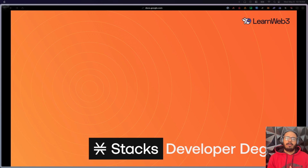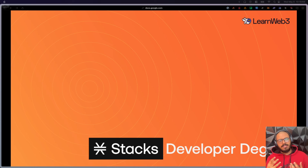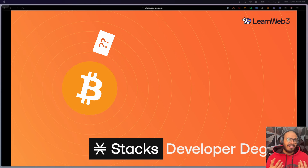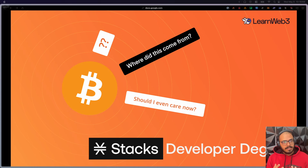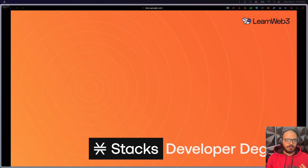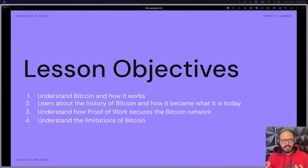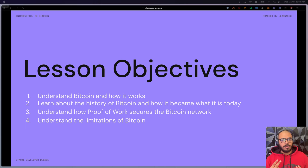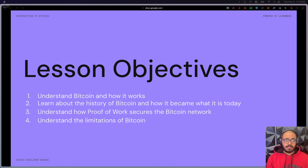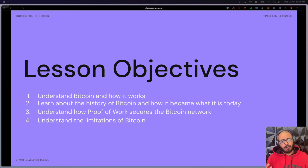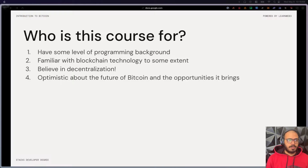For this lesson today, we're going to go into understanding Bitcoin a little bit — what it is, how it came to be, where it is today, the pros and cons, and so on. Welcome to the introduction to Bitcoin lesson. The objectives for today are: number one, understanding what Bitcoin is and how it works; number two, learning about the history of Bitcoin and how it became what it is today; number three, understanding proof of work and how that helps secure the Bitcoin network; and number four, understanding the limitations that exist with Bitcoin.